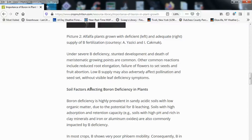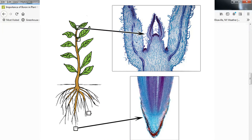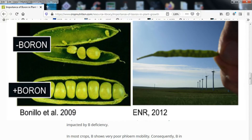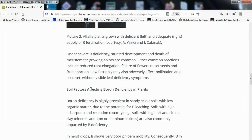Under severe boron deficiency, stunted development and death of meristematic growing points are common. Other common reactions include reduced root elongation, failure of flowers to set seeds, and fruit abortion. Low boron supply may also adversely affect pollination and seed set without visible leaf deficiency symptoms.